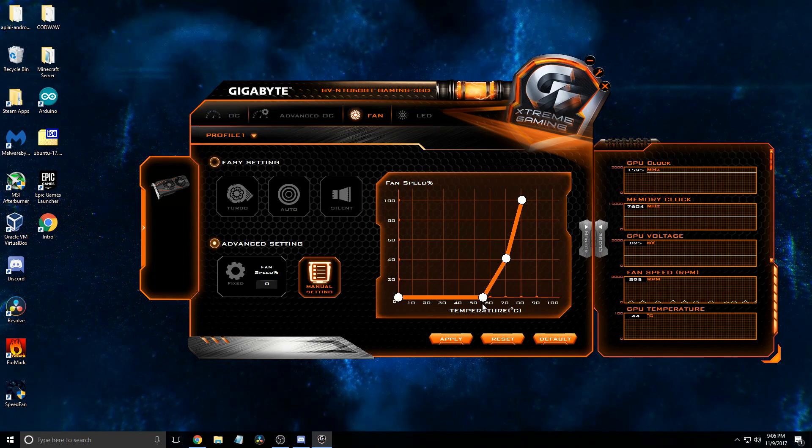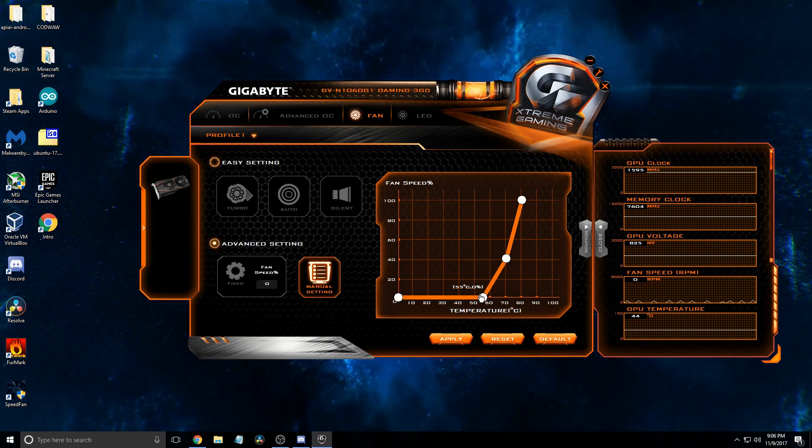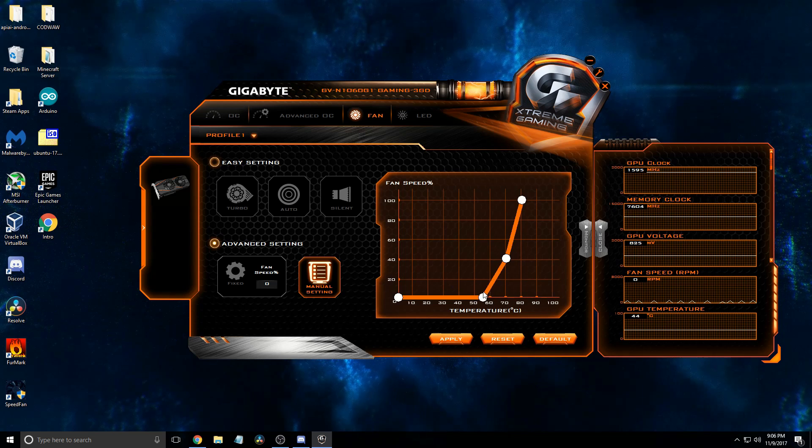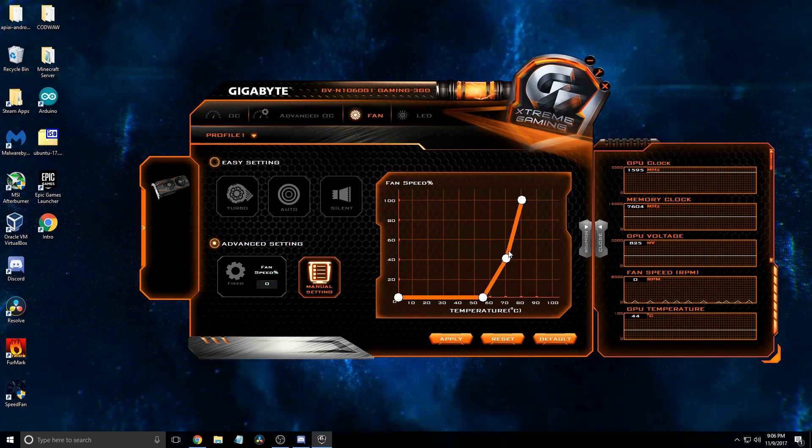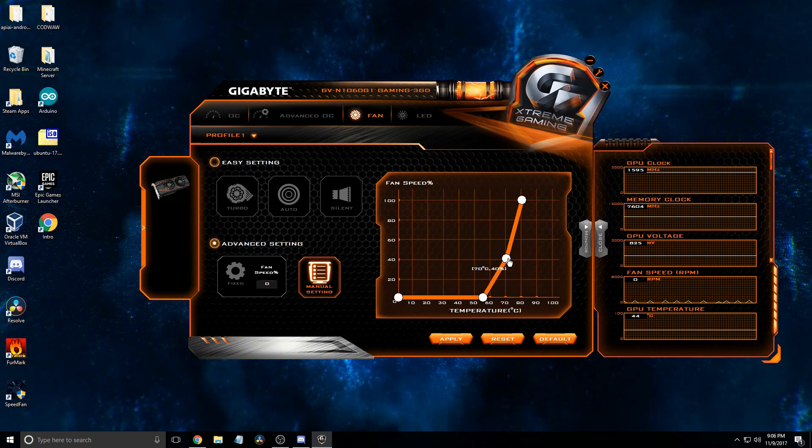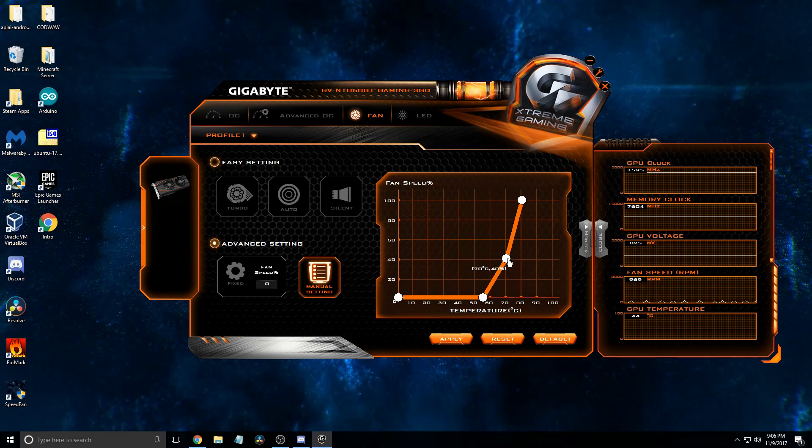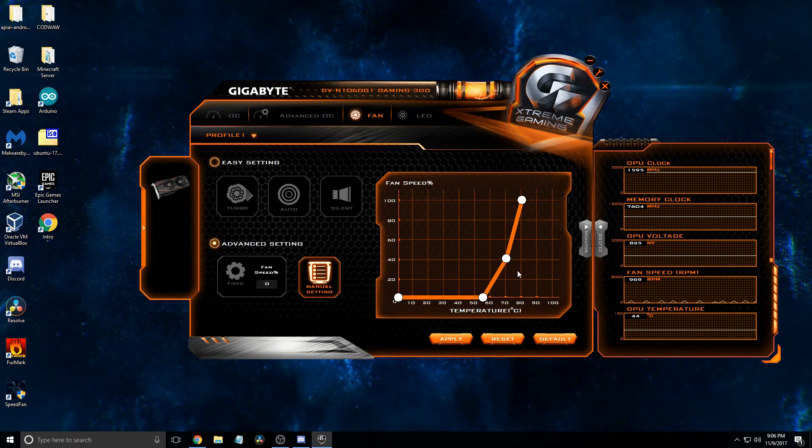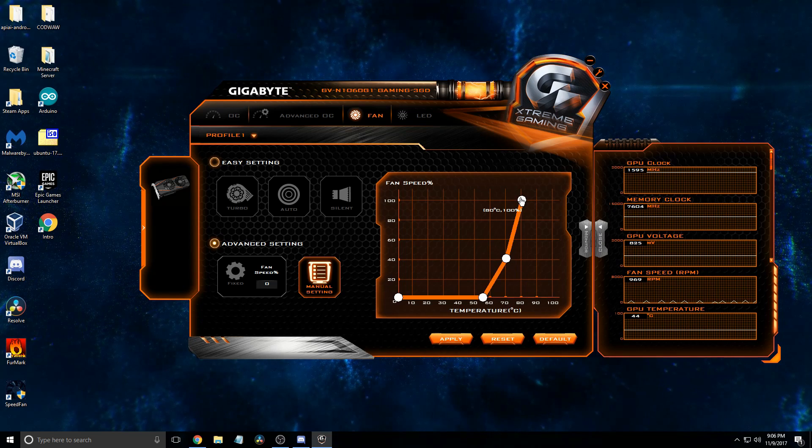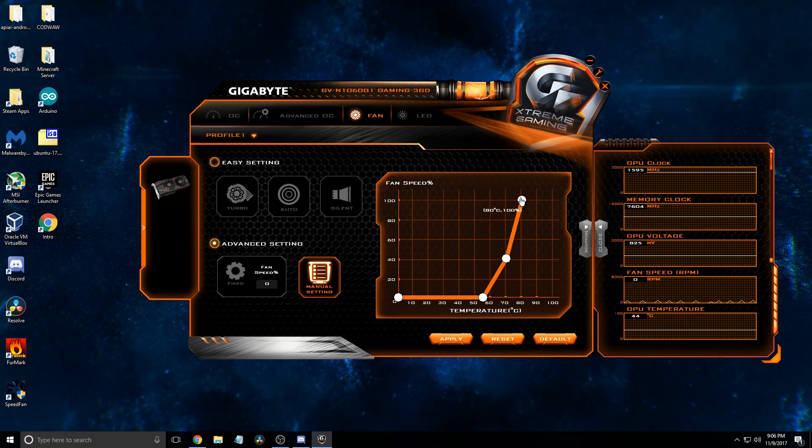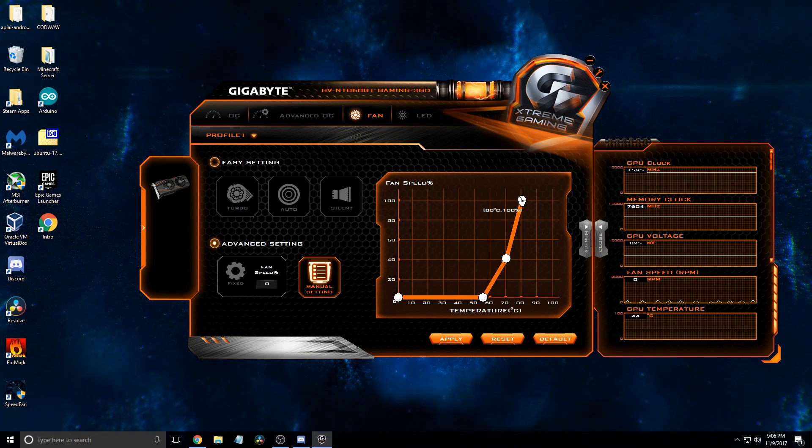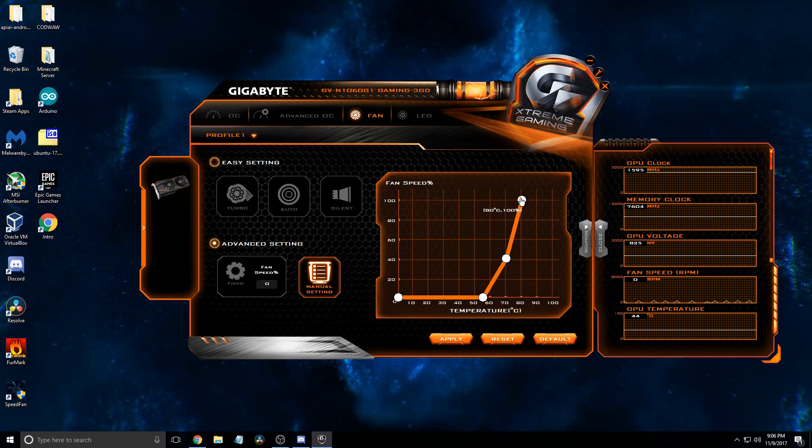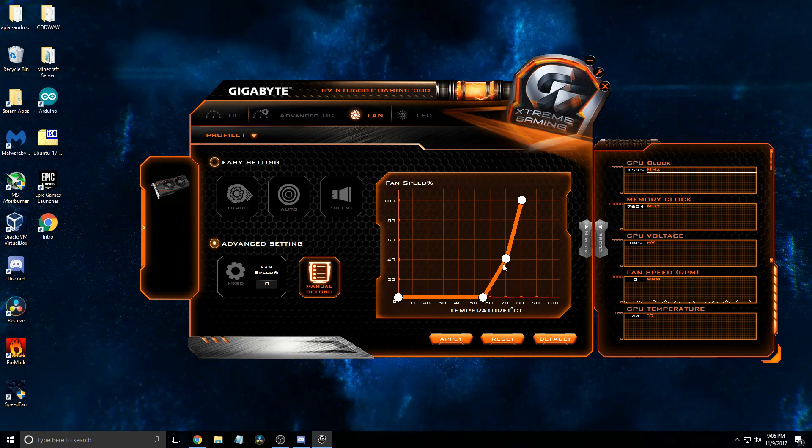Okay, so graphics card fans turn on at about 55, and then once they hit 70, they're going to be at 40%, and then by the time they get up to 80 Celsius, it will be at 100%.